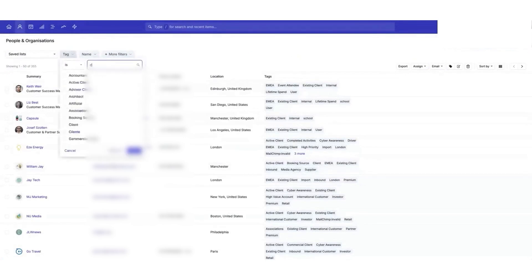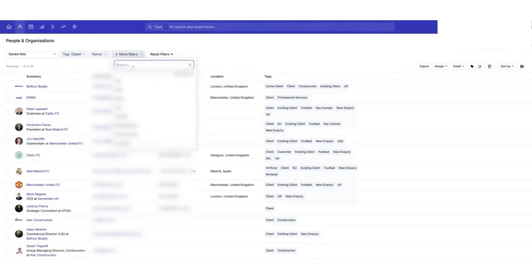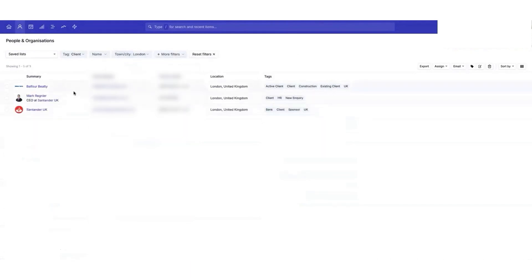The sales pipeline helps you track deals from start to finish. You can create custom sales stages that match your process, whether you're handling new leads or upselling to existing clients. The pipeline view is visual and easy to follow, giving you a clear idea of where each deal stands. If you prefer a more structured layout, there's also a list view that works like a spreadsheet.